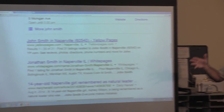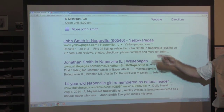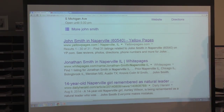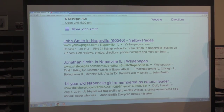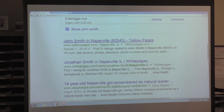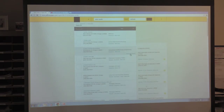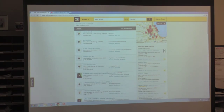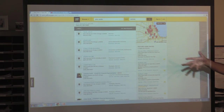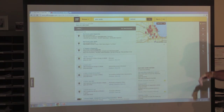There's also yellowpages.com as a website if you want something more similar to a phone directory. If we look for John Smith in Naperville on yellowpages.com, that looks more like a phone directory — it shows you the names, addresses, and phone numbers.